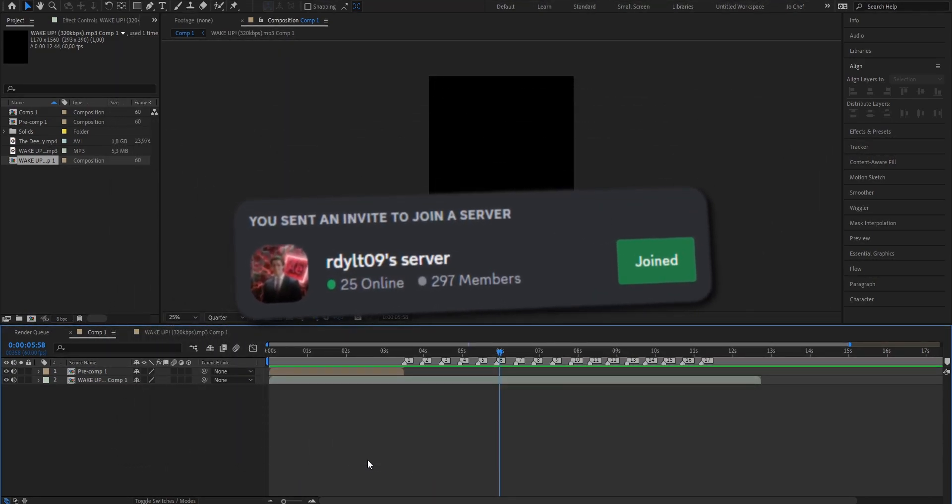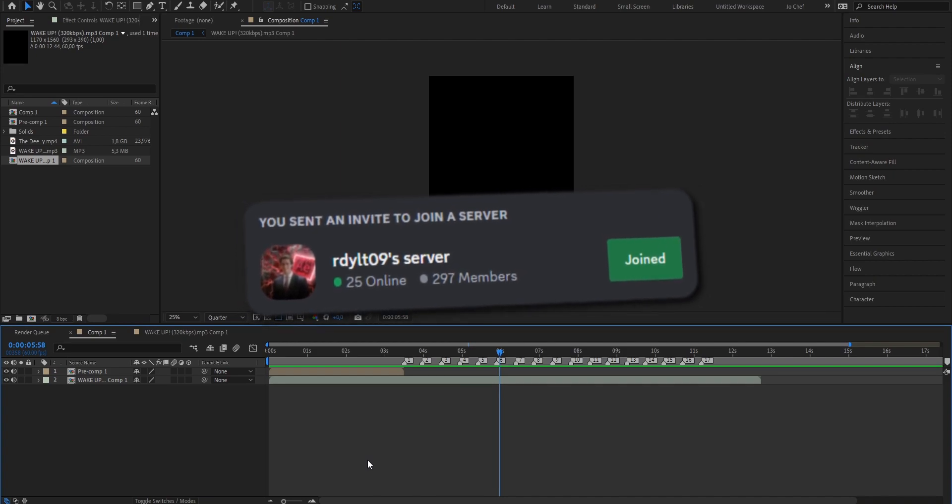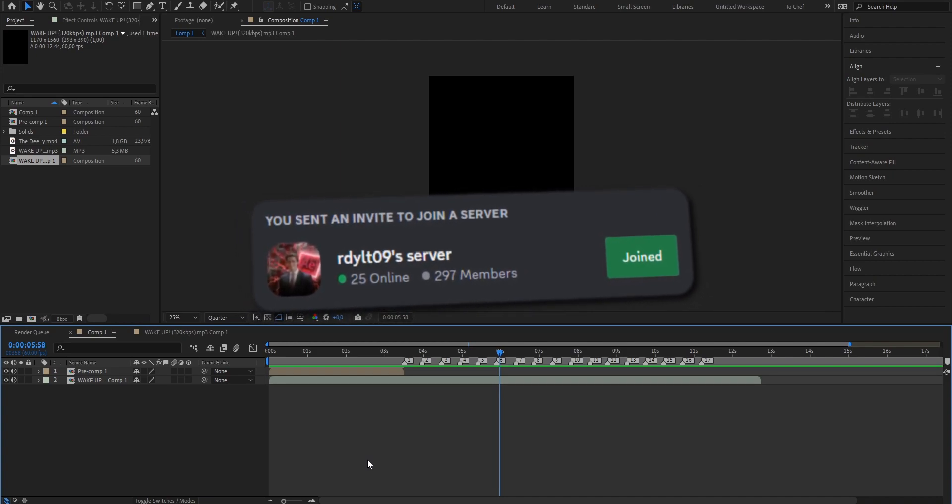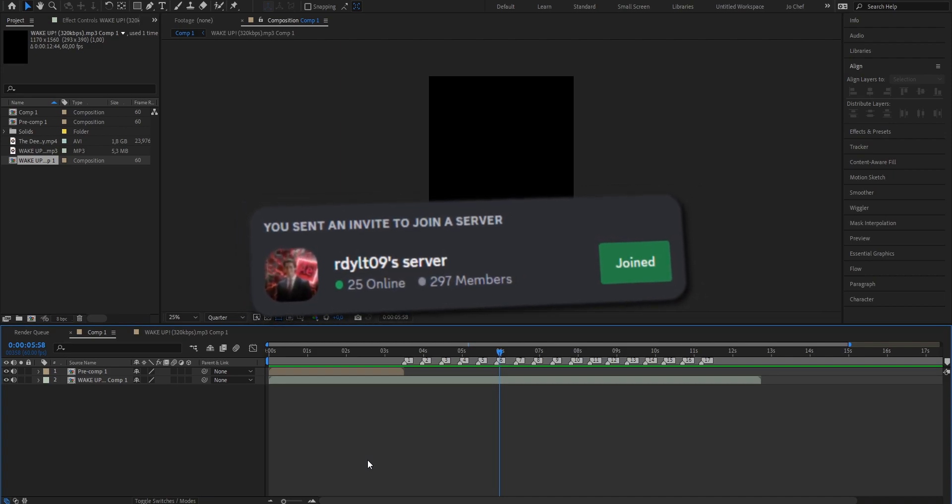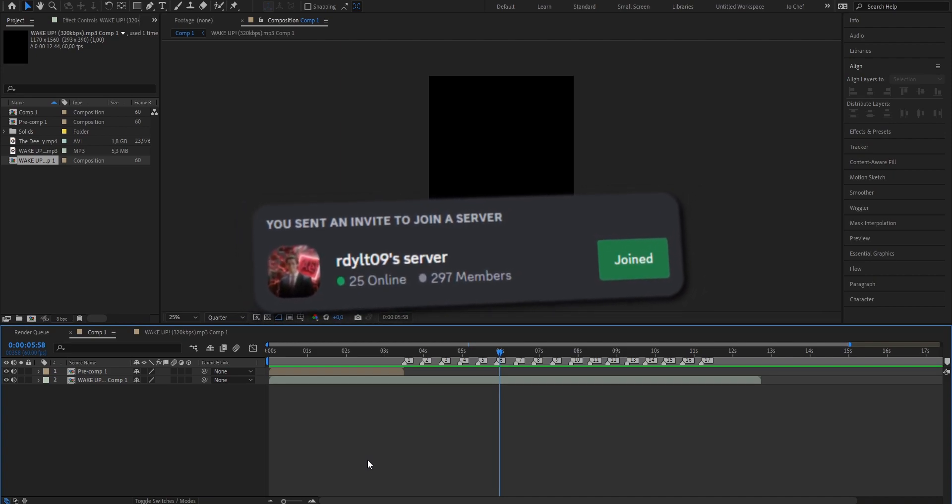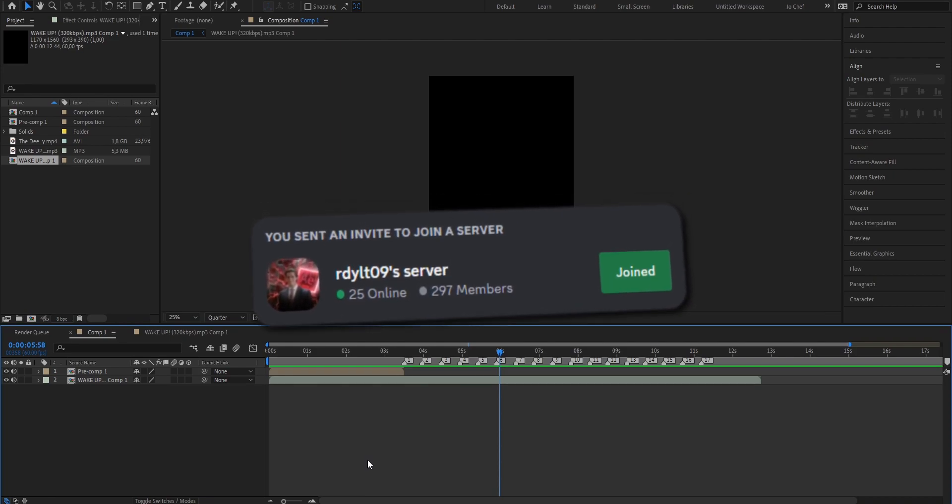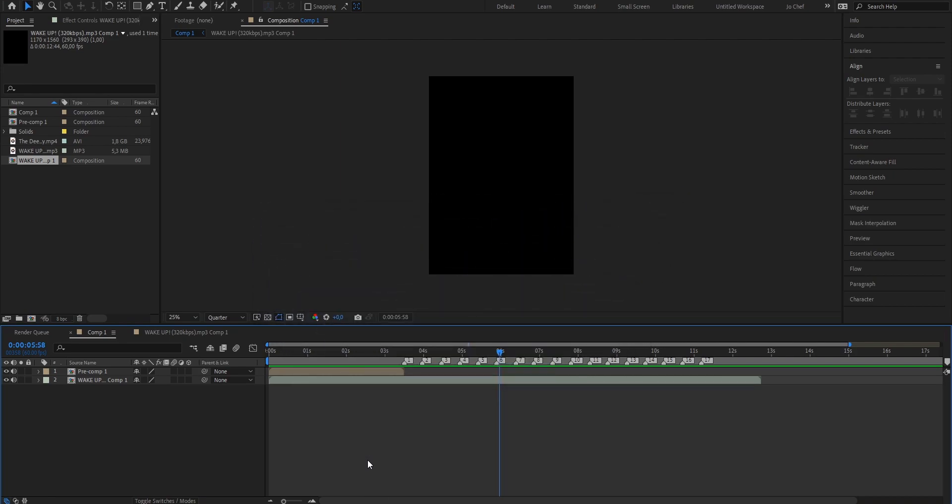Also I made an editing discord that you can join and hang out with me. Just get in touch, maybe ask me questions. I'll be gladly answering all your questions right there. Thank you for watching and see you next time.